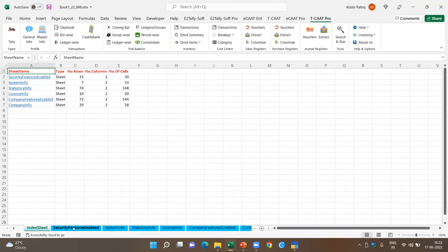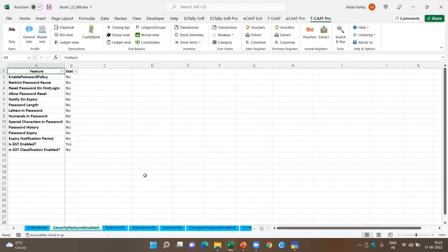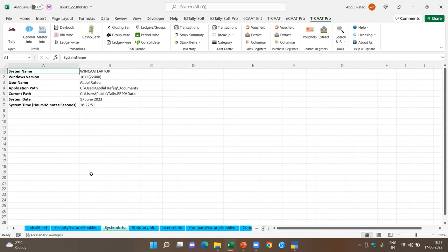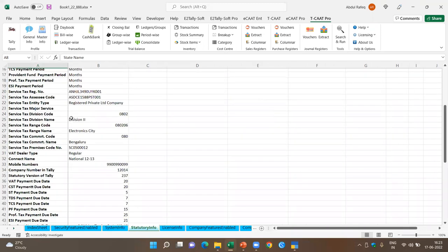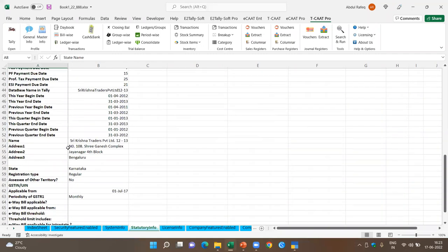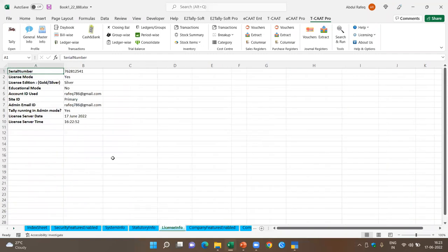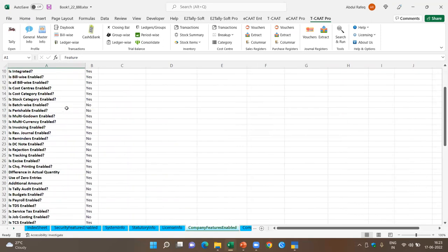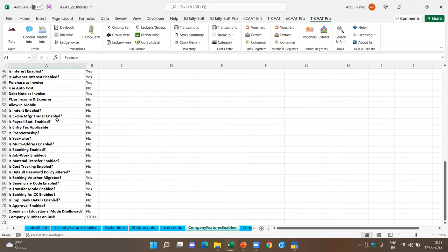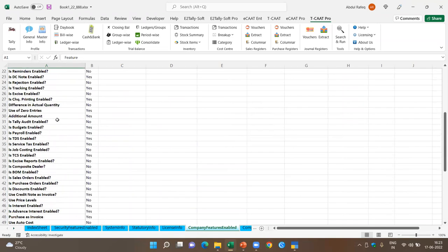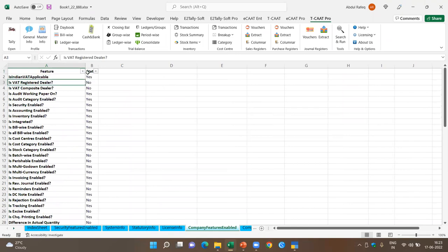The software runs six queries and extracts the information. At one glance, even without going into Tally, you can see what security features are enabled inside Tally, the system information, statutory information set for the company, license info of the software, and the company features enabled. For example, are they using cost center? Are they using accounting integrated inventory? Are they using bill-wise option? All this information is available at one glance.